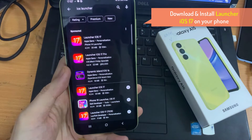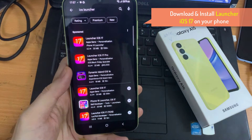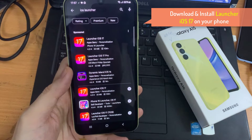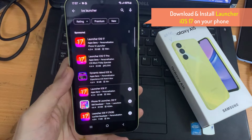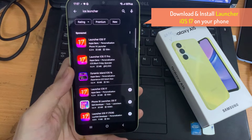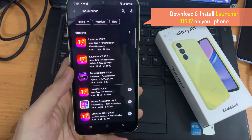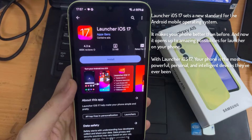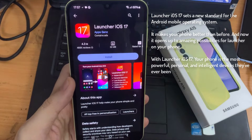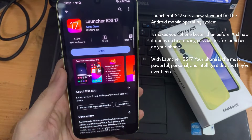Open Google Play Store. Search for Launcher iOS 17 and install it on your phone. Launcher iOS 17 sets a new standard for the Android mobile operating system.